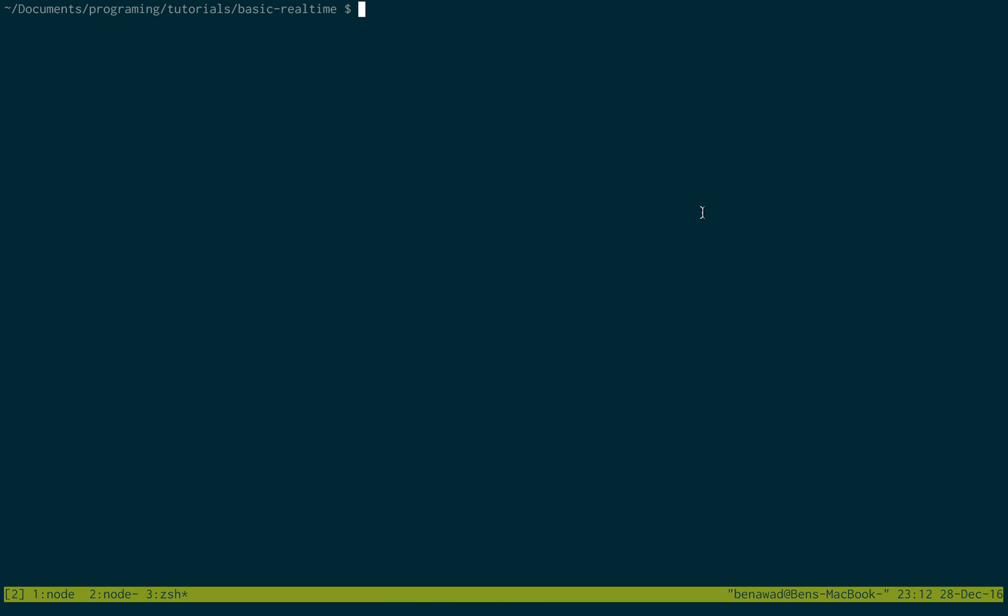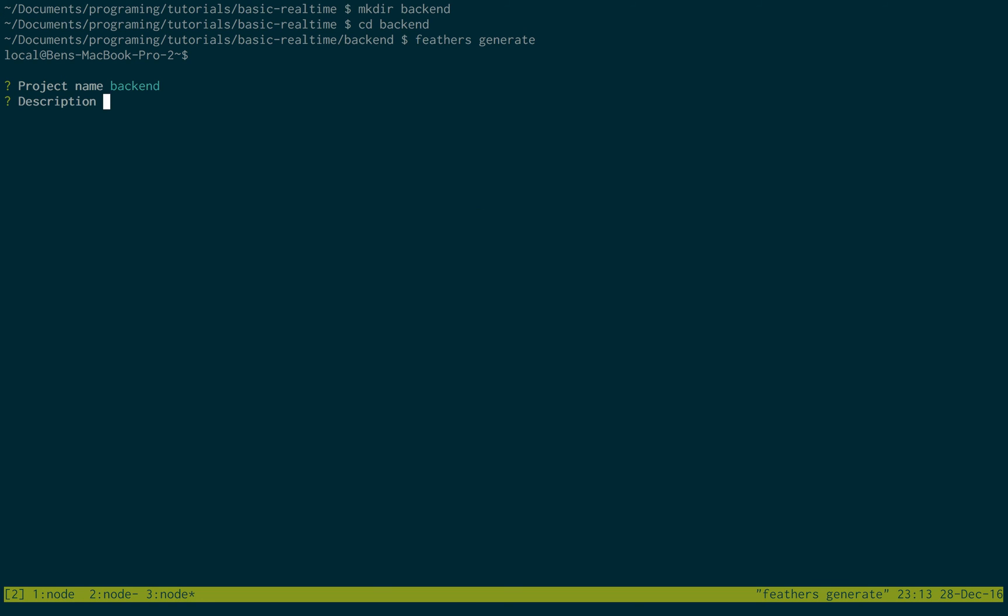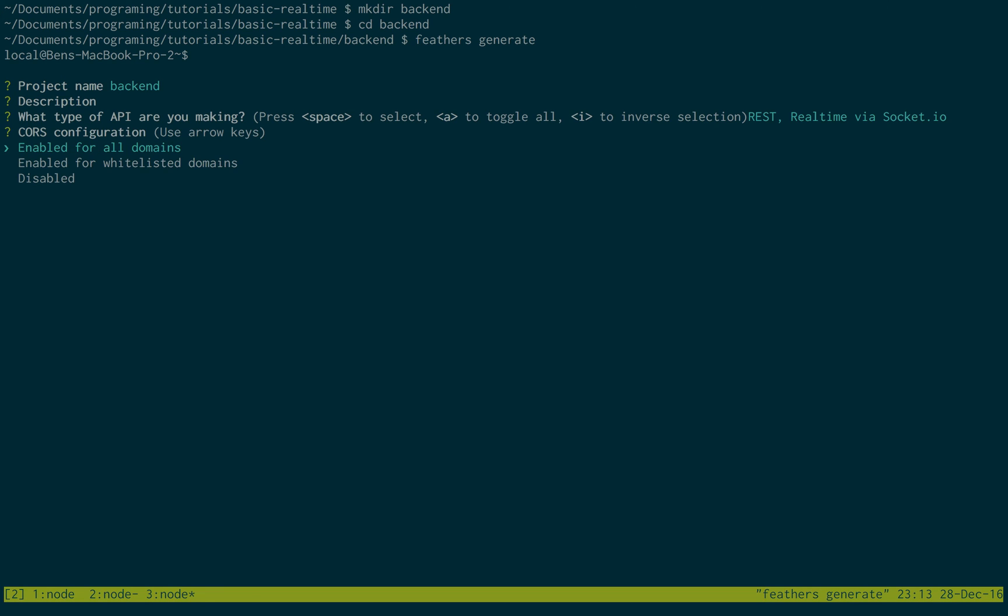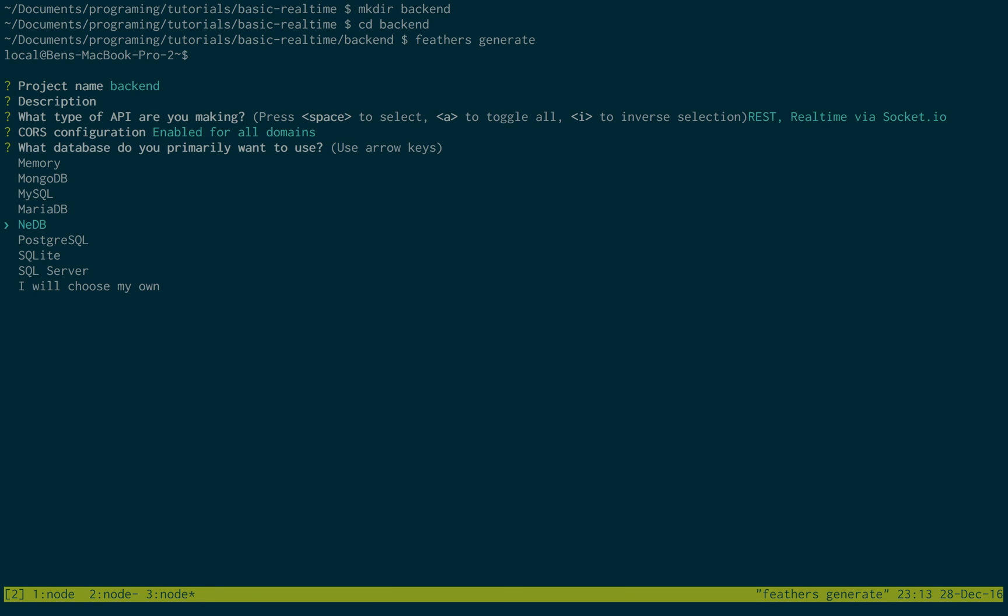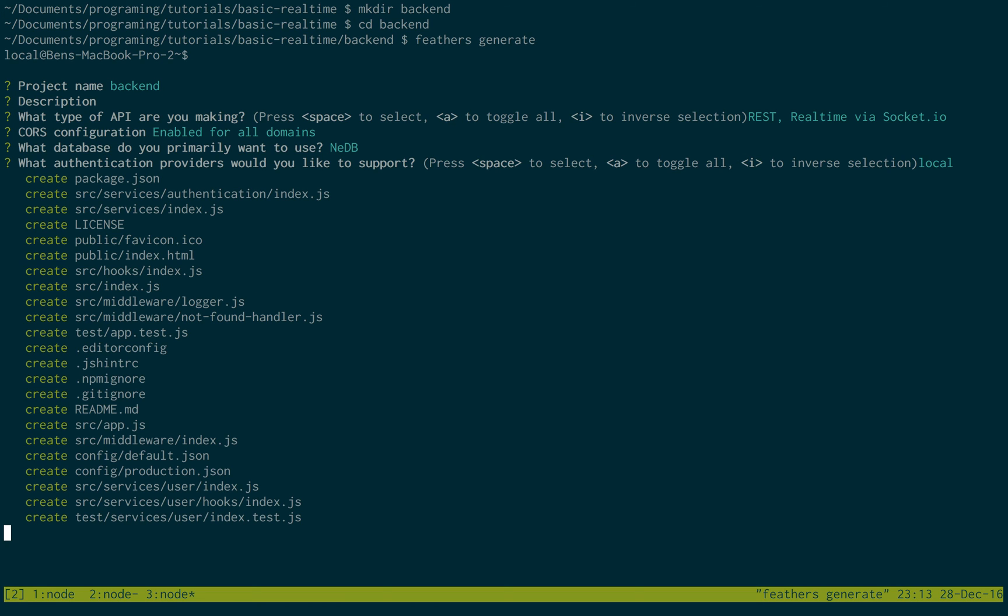So open up a terminal window, and then first just make a folder called backend. You can call it whatever you like. Go into that, and then we're going to be using the Feathers command line tools. So if you do Feathers generate, in the backend folder this will give us a prompt where we can set up our project. We'll just hit enter to everything. All the default settings are good.